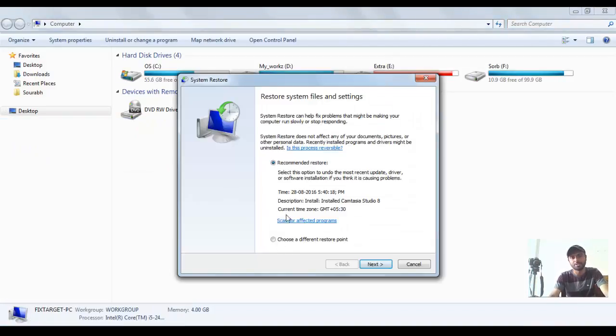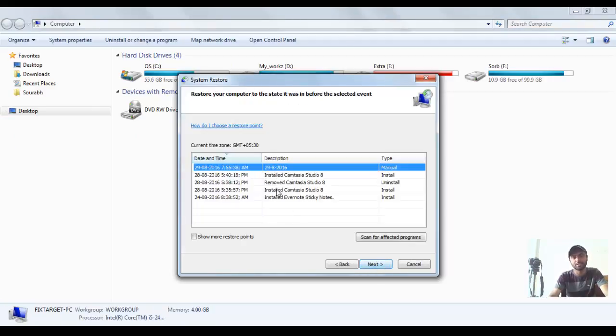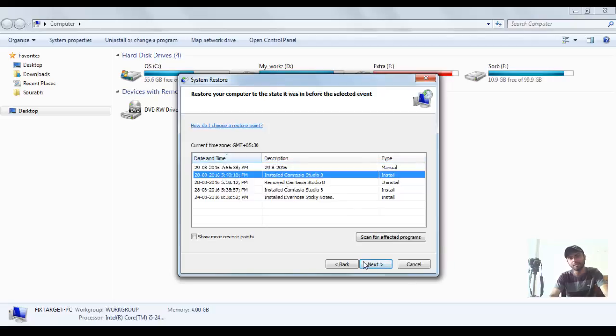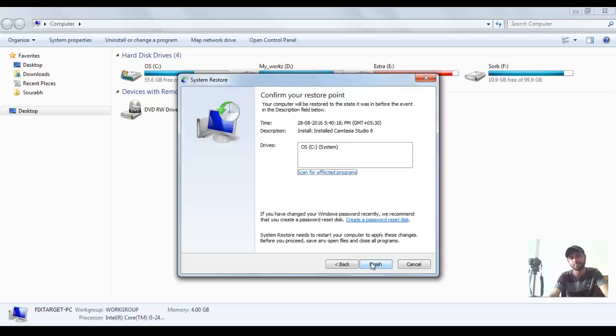Start Restore. Choose different restore points. Click Next. Here it shows all the restore points. You need to choose the desired one and click Next, then Finish.